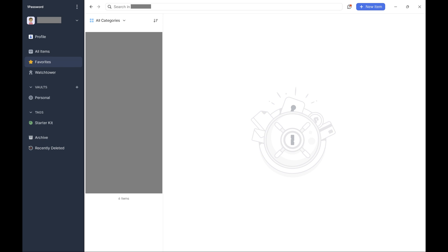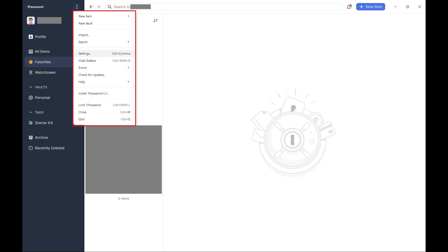Again, I'll be showing you how to change the autolock time in 1Password 8. Step 2. Tap the ellipses at the top of the list of options on the left side of the screen. A menu opens. Step 3. Tap Settings in this menu.